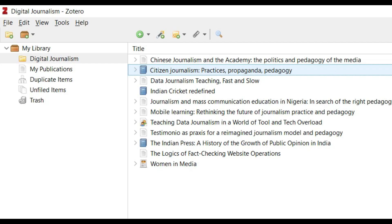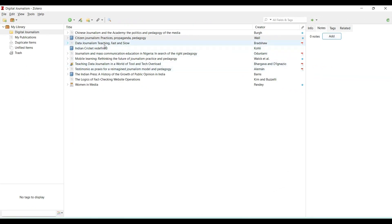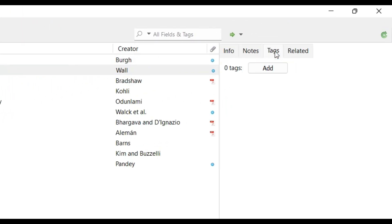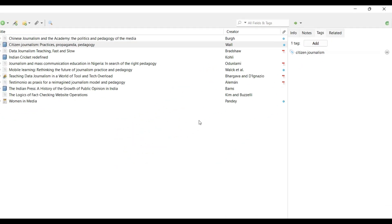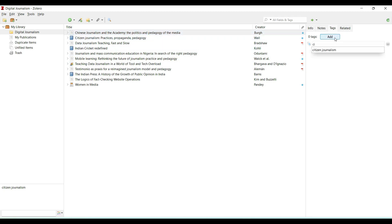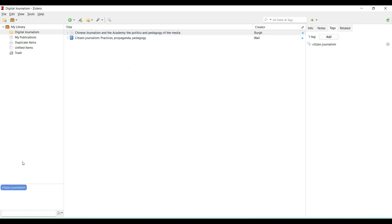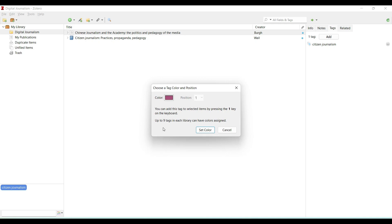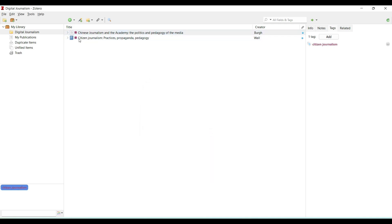We can also add tags to entries. For example, I add the tag 'citizen journalism' to an article — the tag becomes visible in the tags panel. If I add the same tag to another article, clicking on that tag displays both articles together. I can also change the color of a tag. Tags are a good way of arranging references.